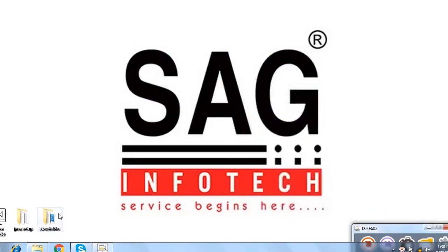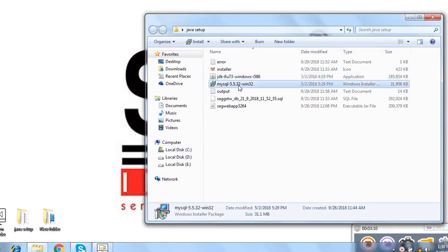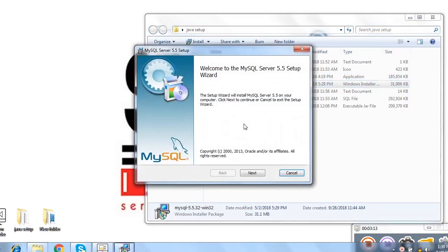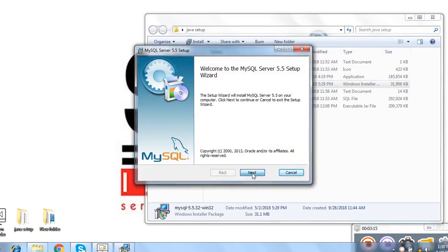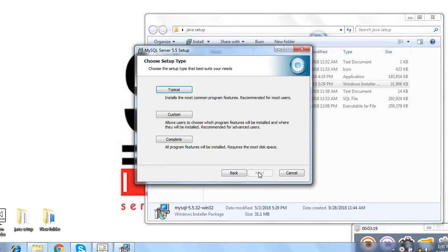After that, we will install the next option which is MySQL. Here we use the MySQL version 5.5. I just click it. Click on run and install the software. You click on next option. I check this. Click on next. Here you can see three options typical and custom.